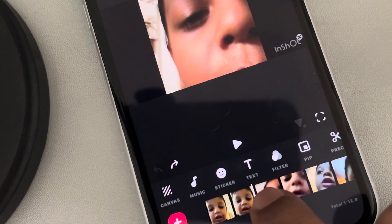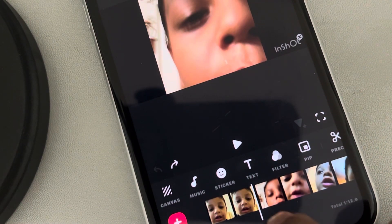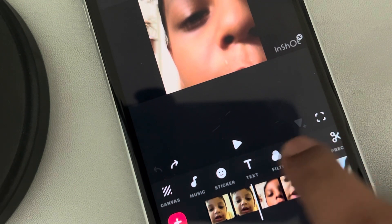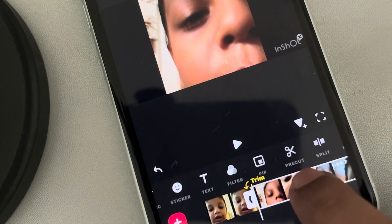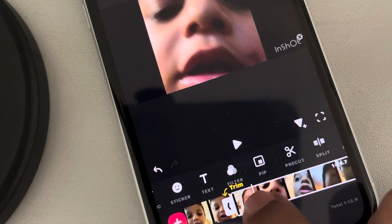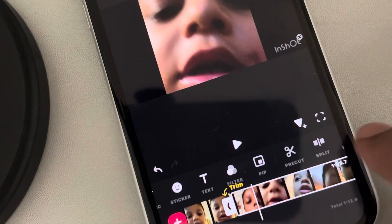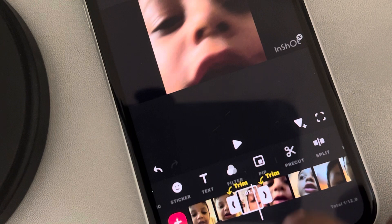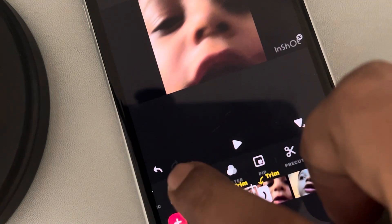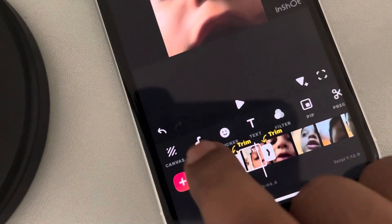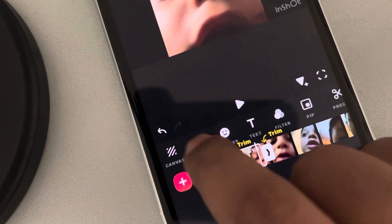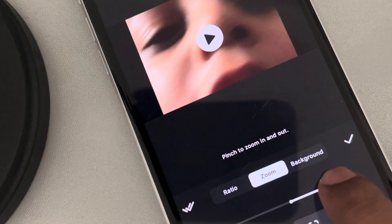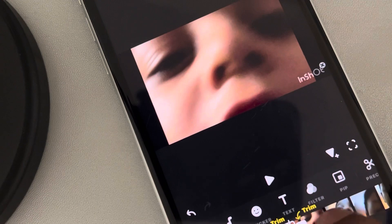Now, what if you want only a part of the video zoomed? In that case, you have to split that part where you want to zoom. Tap on Split, then select the part of the video you want to zoom. Scroll to the right, find Canvas again, tap on it, and zoom it as much as you want.